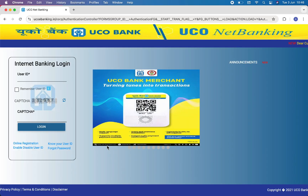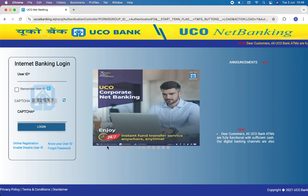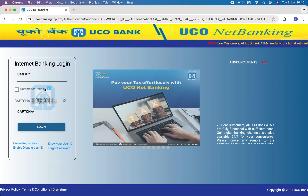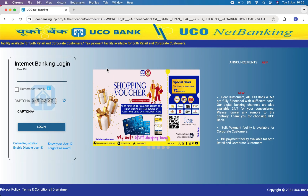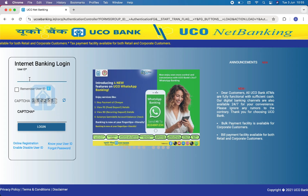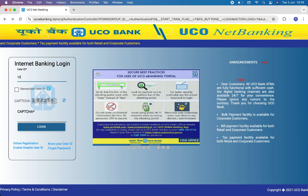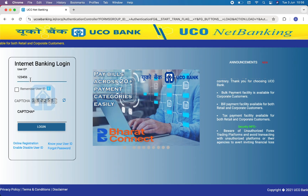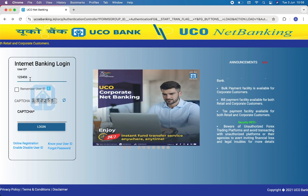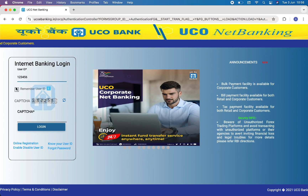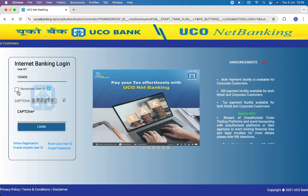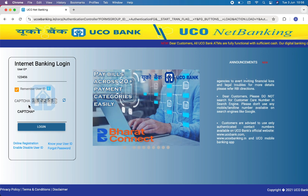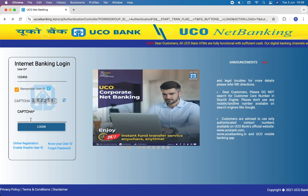Then your login page will be opened. You just have to fill out this form to login to your account. First of all, enter your user ID. If you want this website to remember your user ID, then simply click on this button. Now you have to enter the captcha right over here.